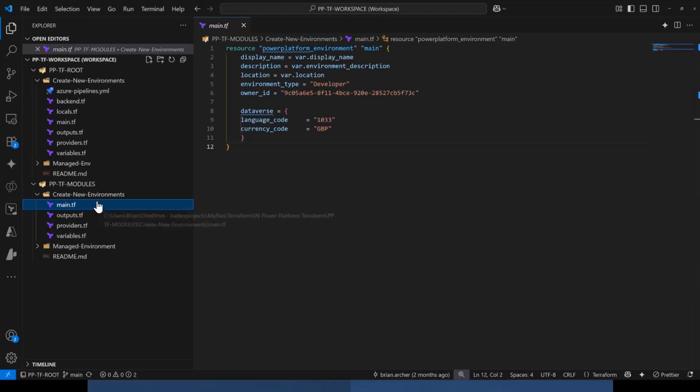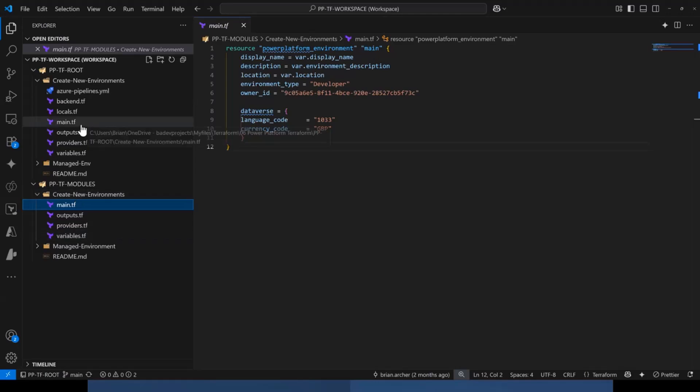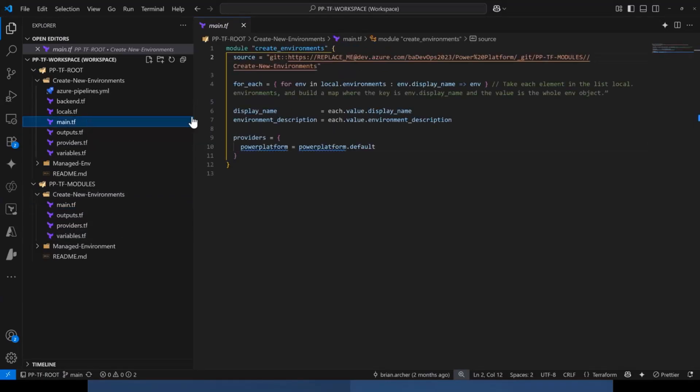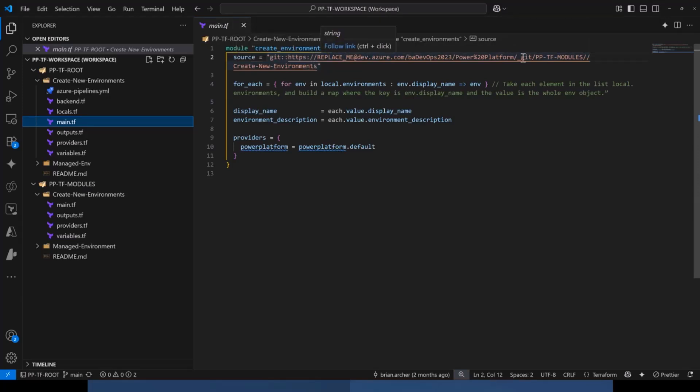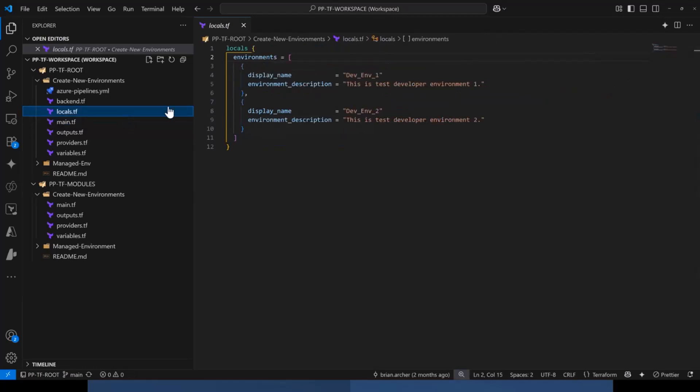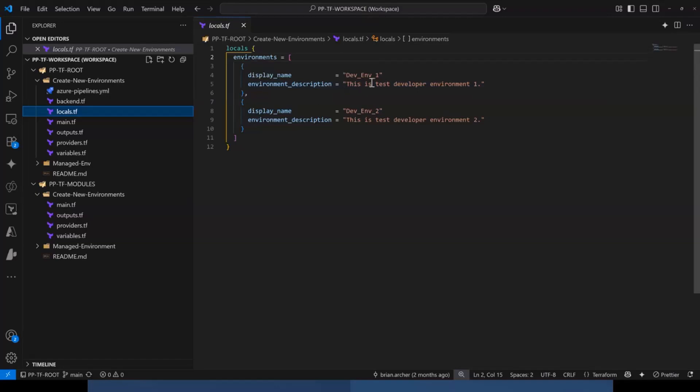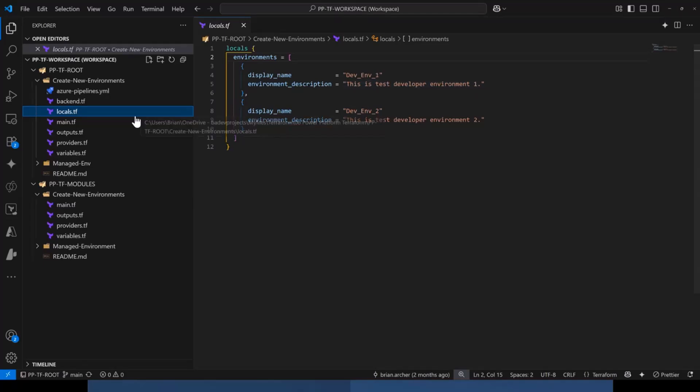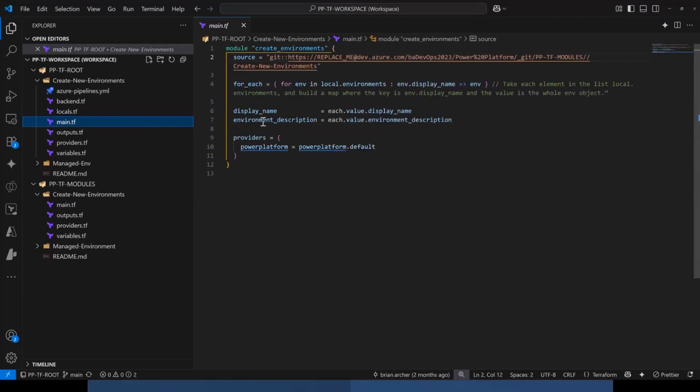Now, this is actually a reusable module. So what I've done is I've got the module files here, and I'm calling that module from my root module here. And what we're actually doing is we're defining multiple display names and multiple descriptions for each environment. So in my locals file here, I've got an array with two objects. So this is saying that I want two environments, one with the name of dev env1, the other one with dev env2 and specifying a description for each. And then when I call my module, I'm just telling it that I want an environment for each of those locals. And that's how it's creating the two environments that you saw in the admin center.